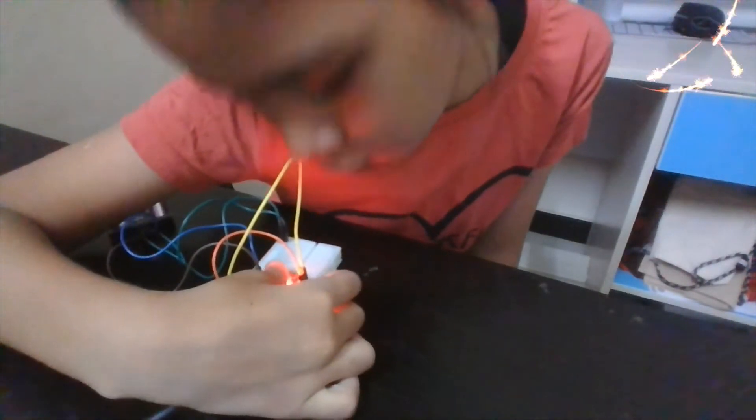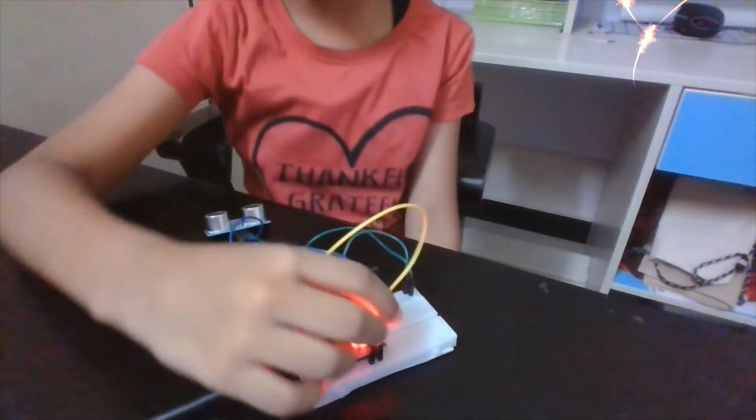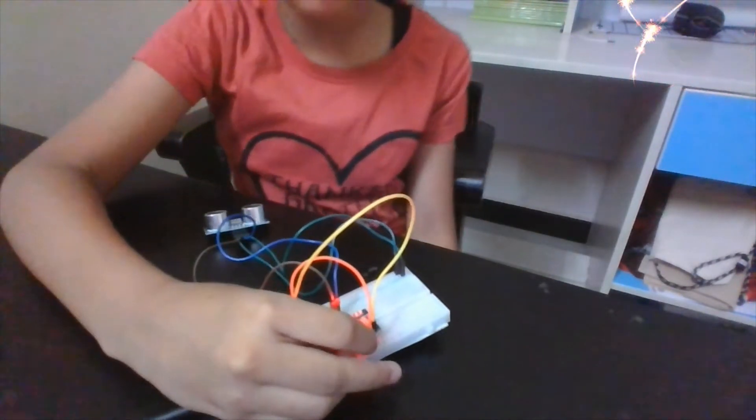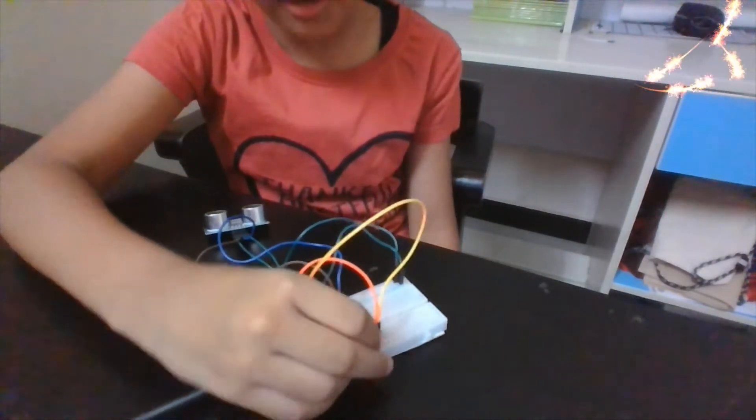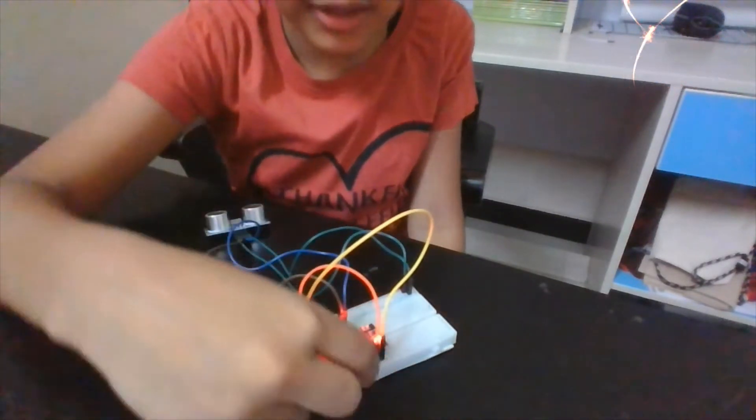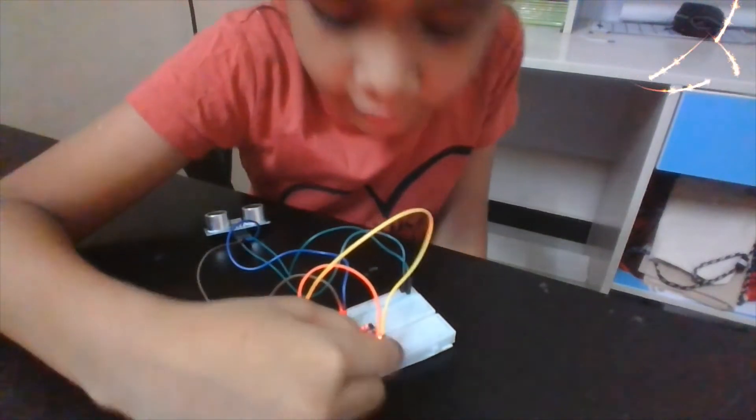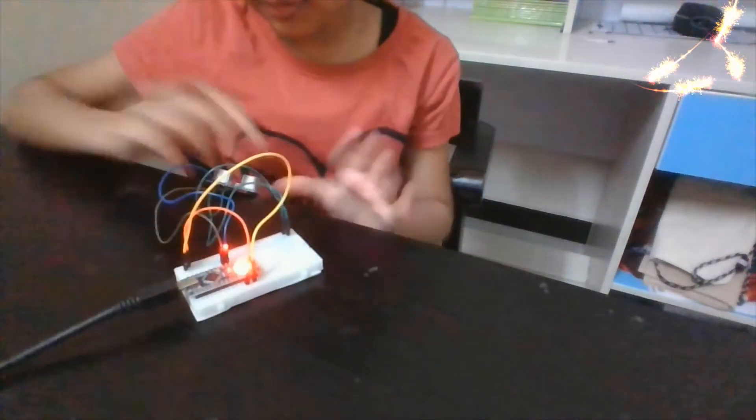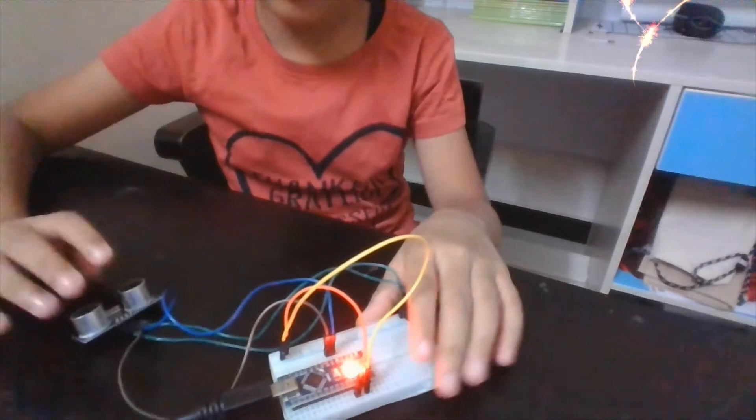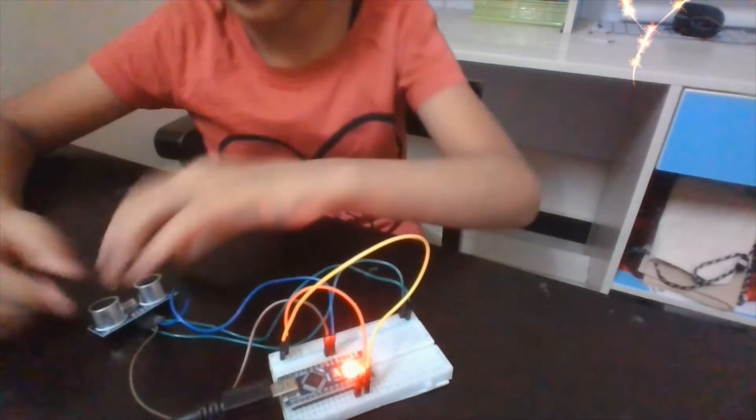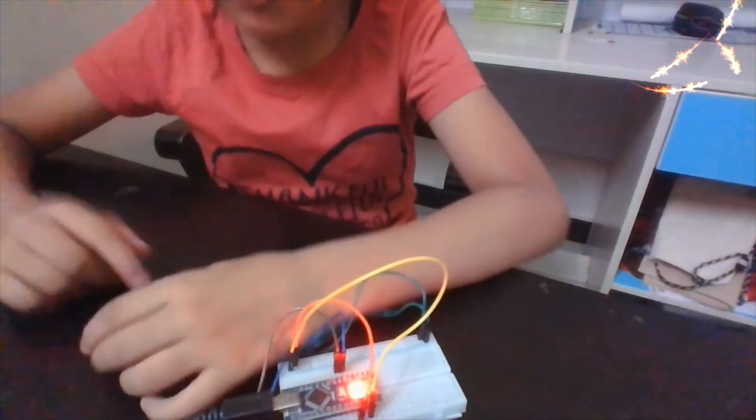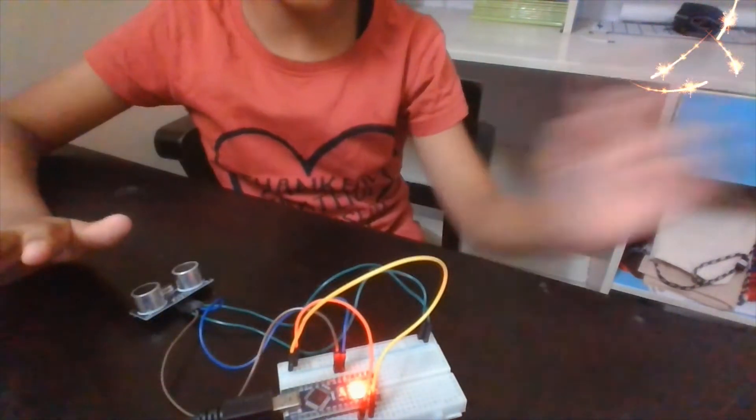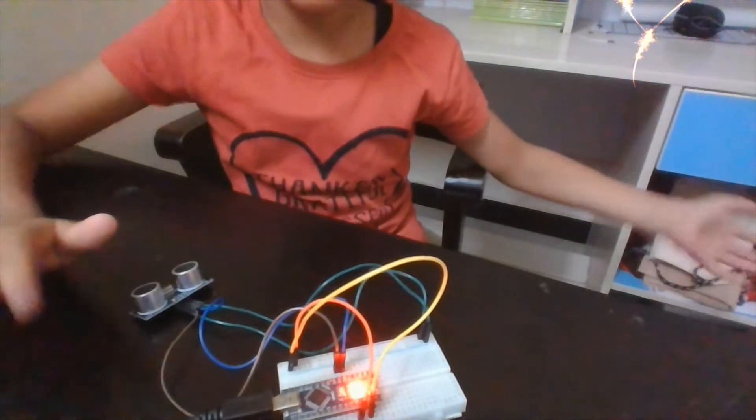On the Nano 5V, connect the 5V with a male to male jumper wire to the positive line and the GND to the negative line. Now I've shown you the connections, let's get to the code.